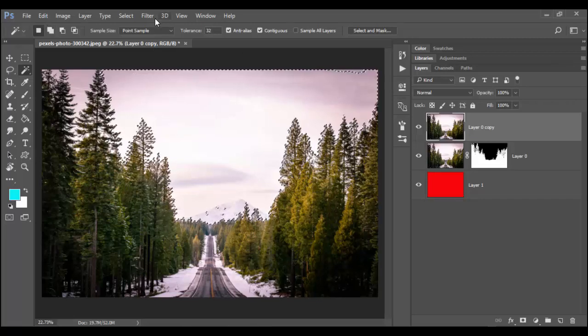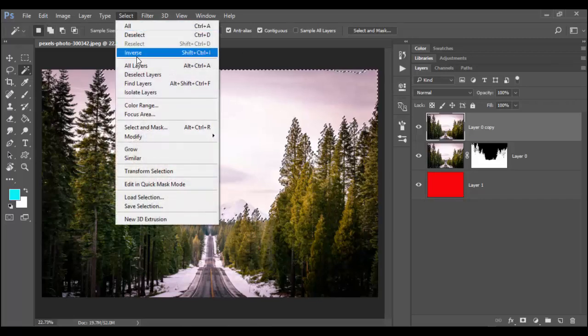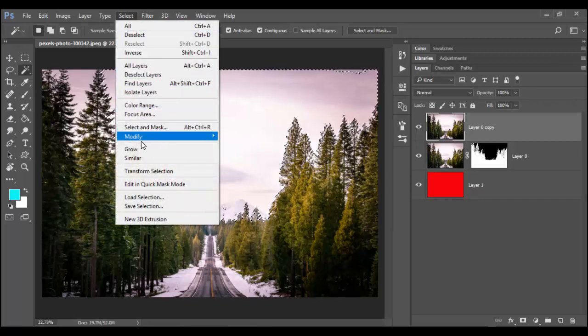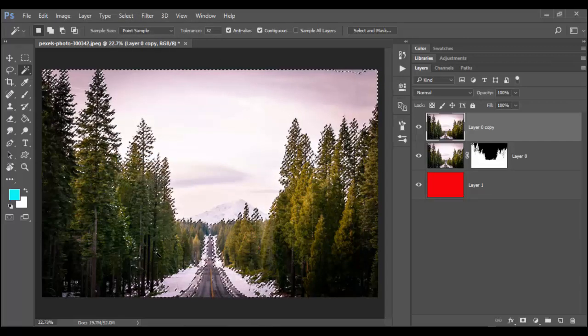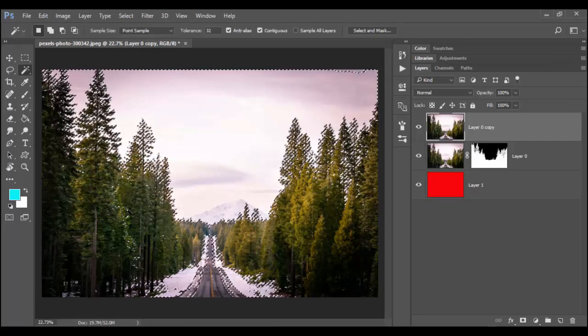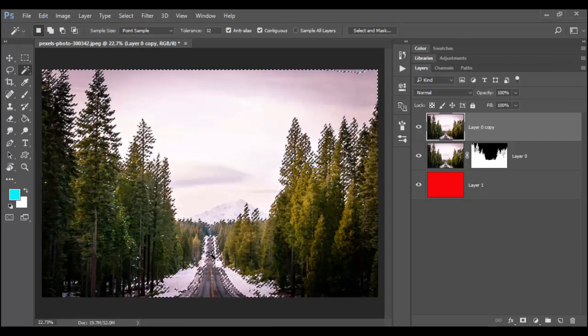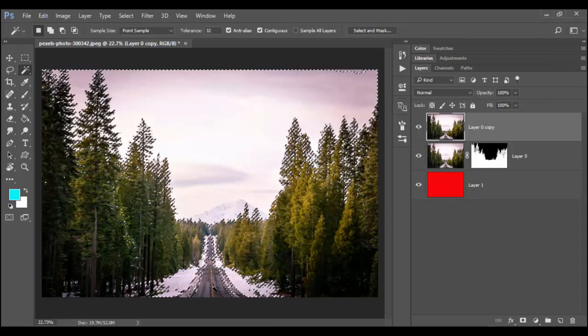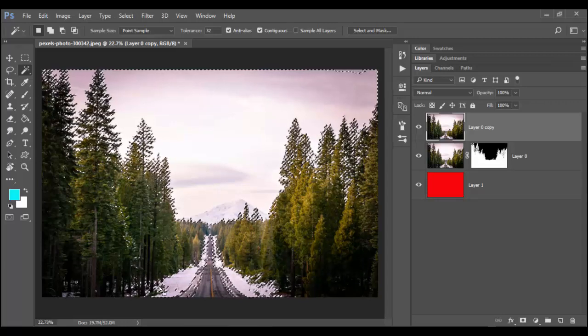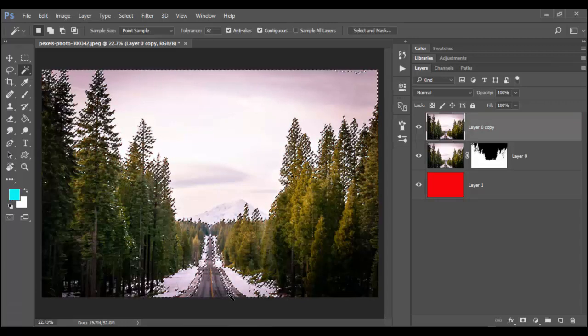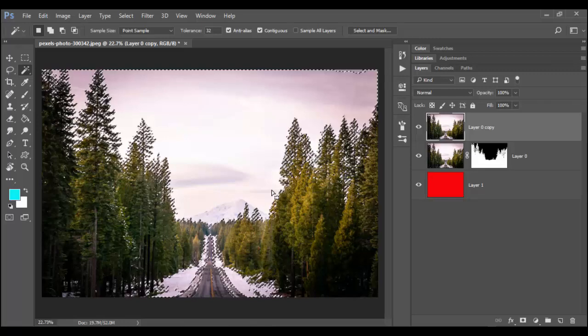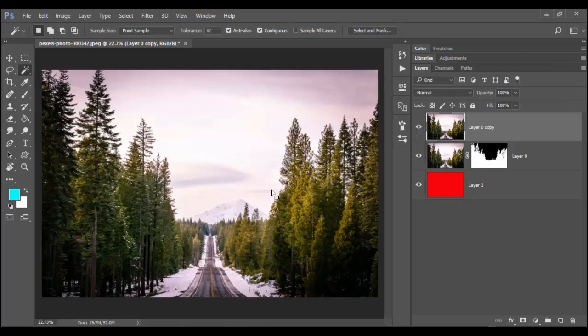You could try doing the select similar, but what's going to happen here is you're going to get a lot of stuff inside the image. If we hit Q, you can clearly see there's lots of extra junk. So a better way, a faster and easier way is to work through the channels.